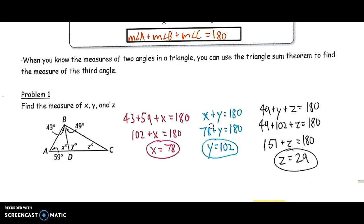To find Y, I can use the fact that I still have a linear pair. X and Y combine to form the straight line AC, so X plus Y equals 180 — a linear pair is always supplementary. Since we already know X is 78, I subtract and find that Y is 102 degrees.